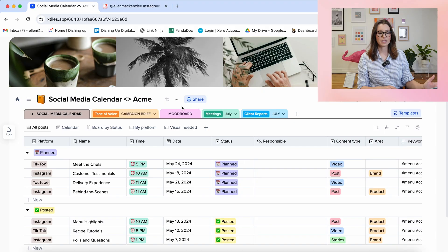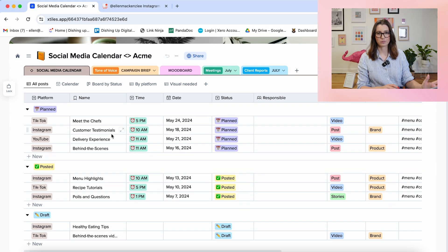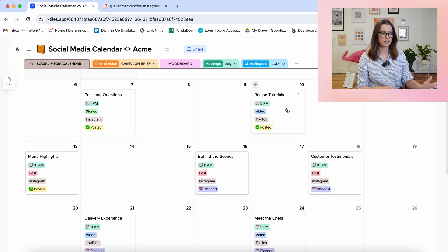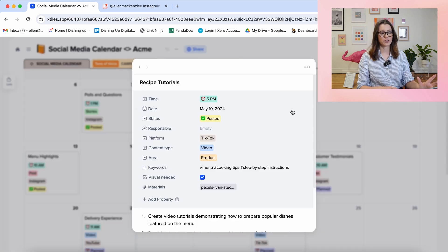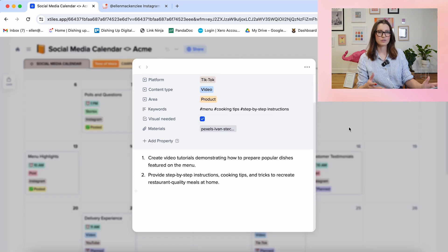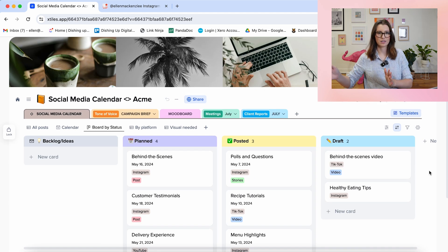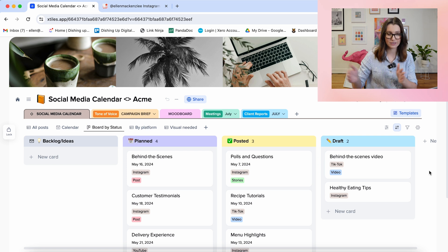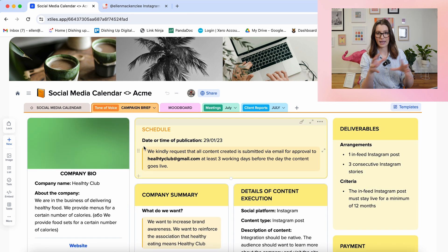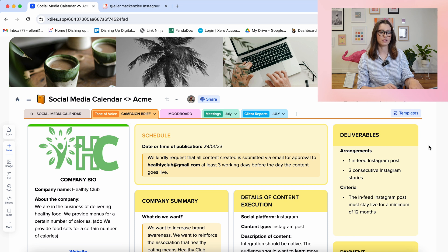It is an option to just use the content calendar template that is available on X-Tiles. What I really love about this is there's a whole bunch of different ways to view your content — whether you want it in a list, a calendar format, or the classic Kanban style with columns for tracking what stage content is in the creation process. They also have a tab for client deliverables and key information about the company.